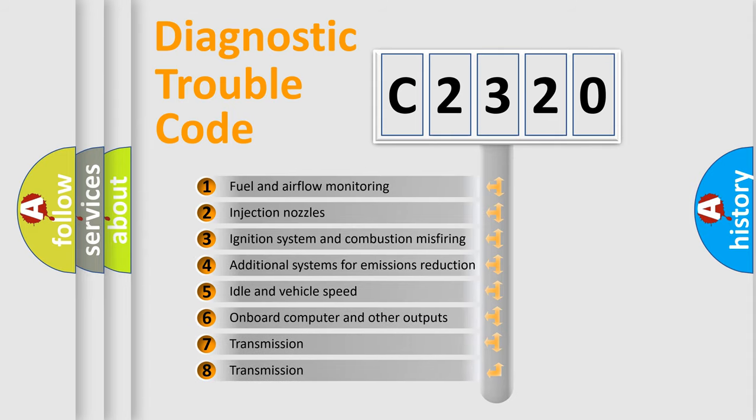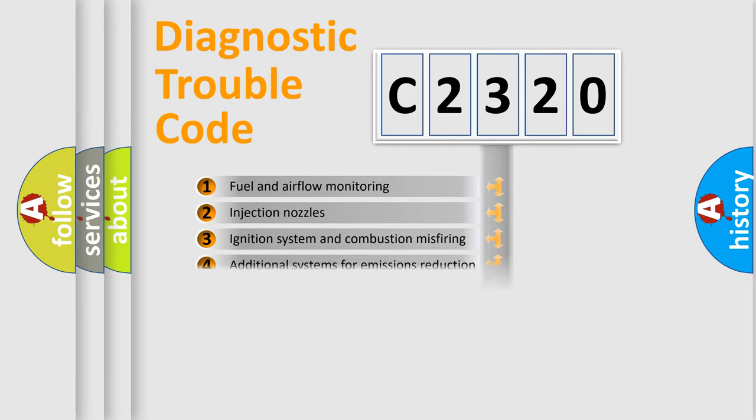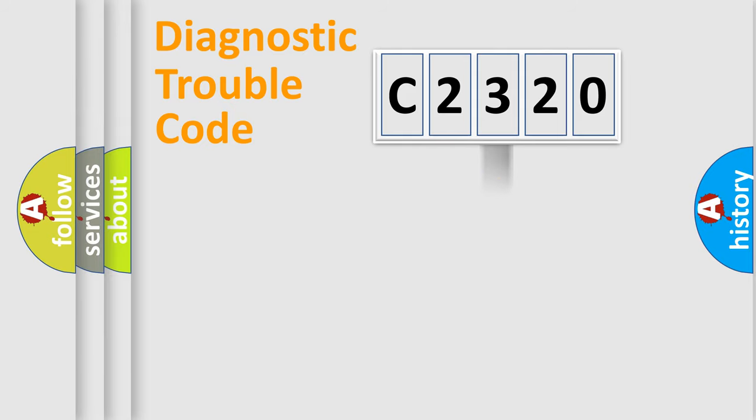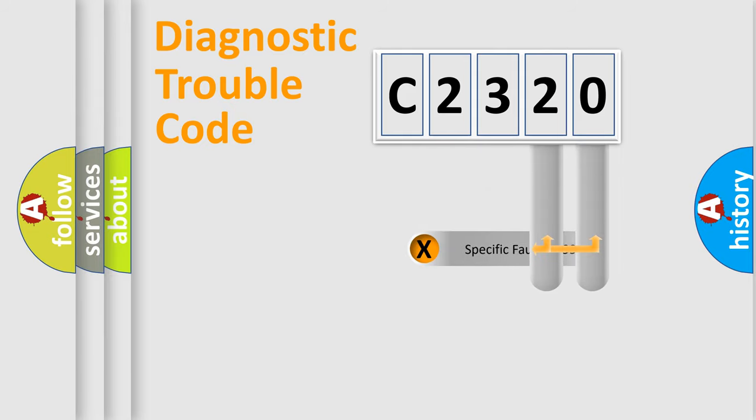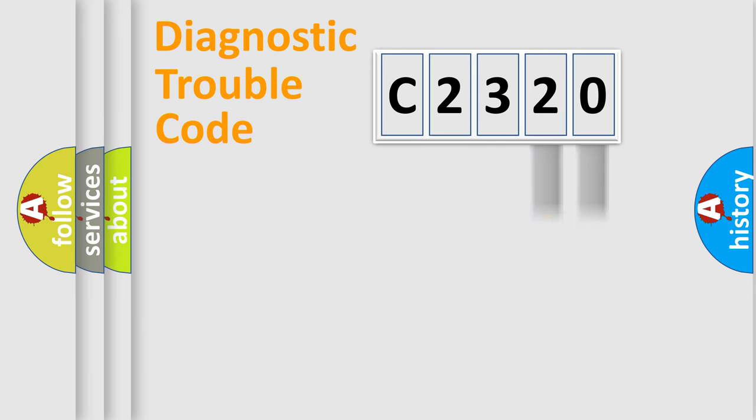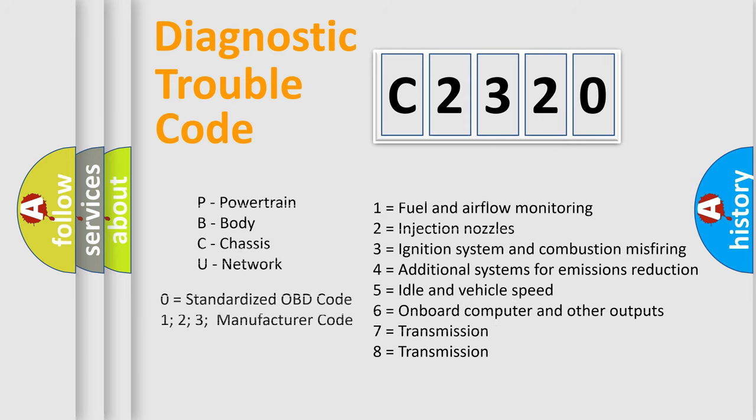The third character specifies a subset of errors. The distribution shown is valid only for the standardized DTC code. Only the last two characters define the specific fault of the group. This division is valid only if the second character code is expressed by the number 0.